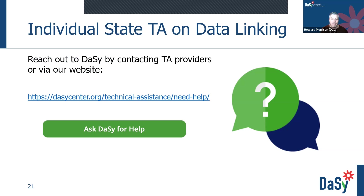If you have any TA needs around data linking, please reach out to DAISY TA and ask for help. We are here to support you in these efforts. You don't need to do this alone — we're here to help and support you and make that happen.